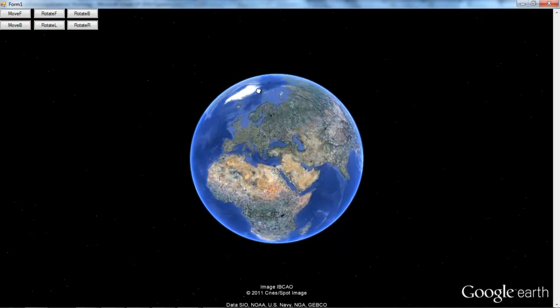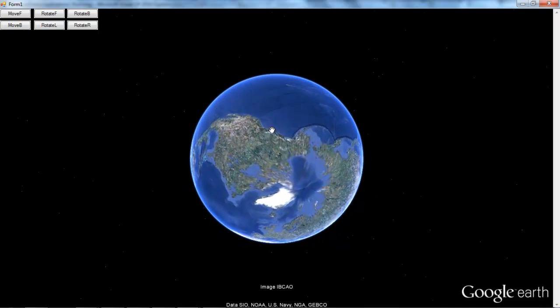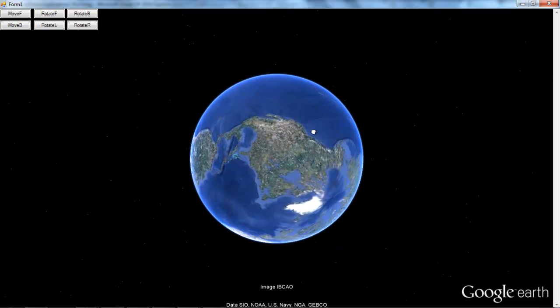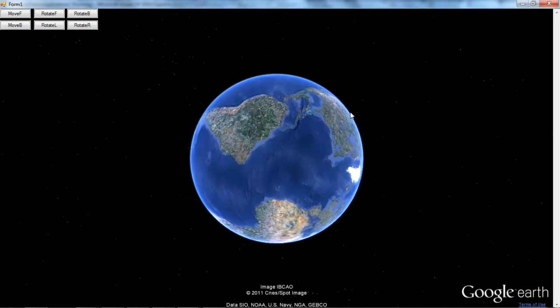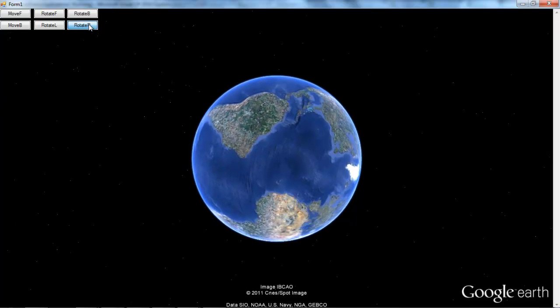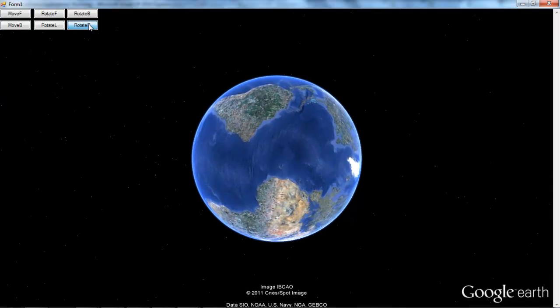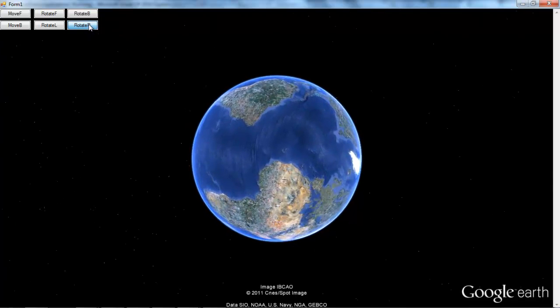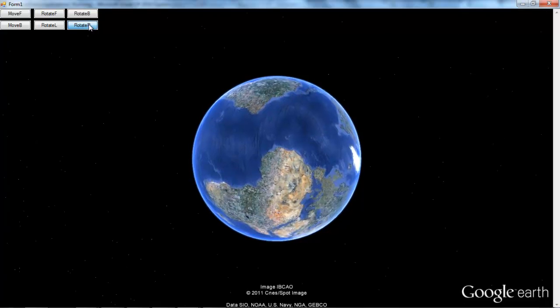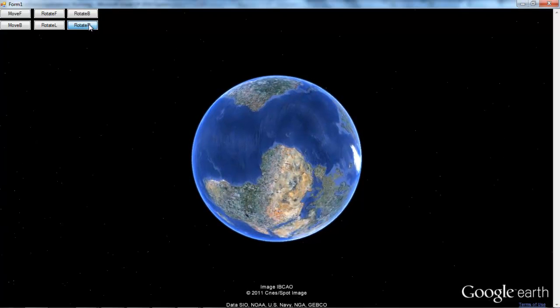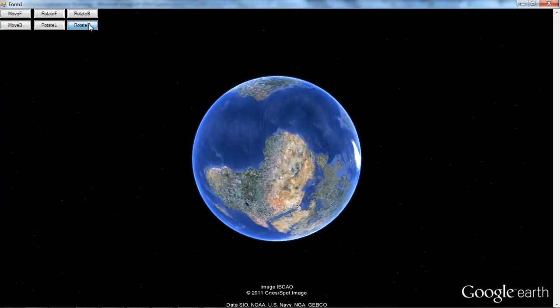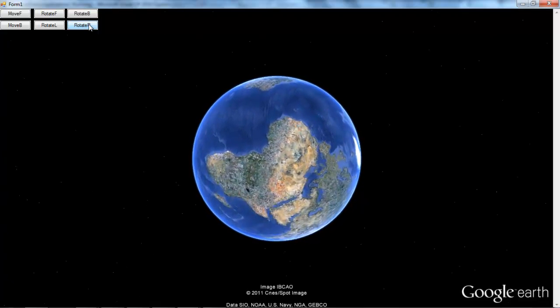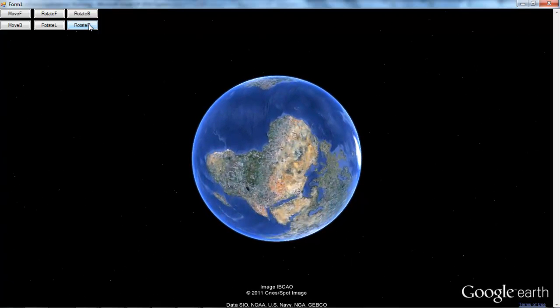The only problem with this right now is the fact that all it's doing is rotating the world. You can rotate it right there and it just looks like, yeah, it gets messed up. I need to rotate the camera around the world.